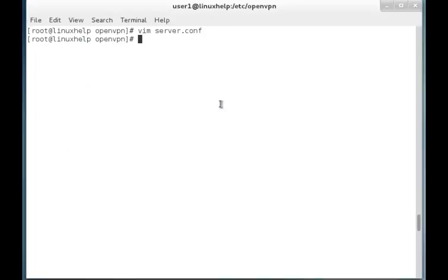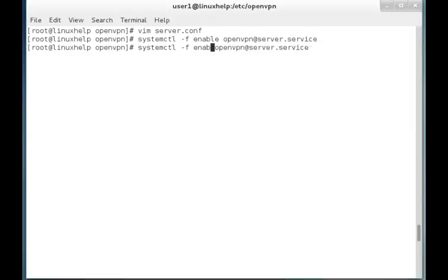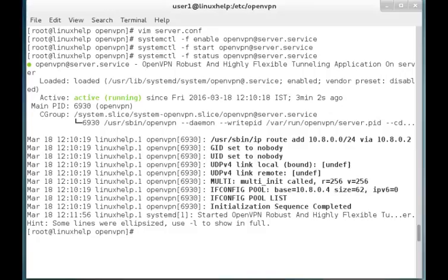Once the server.conf file is edited, now we have to enable the OpenVPN service. The command is: systemctl enable openvpn@server.service. Now it is enabled and I am going to start the VPN service. The OpenVPN service is started. Now we can check the OpenVPN service status, and it seems that the OpenVPN service is running perfectly with no errors.